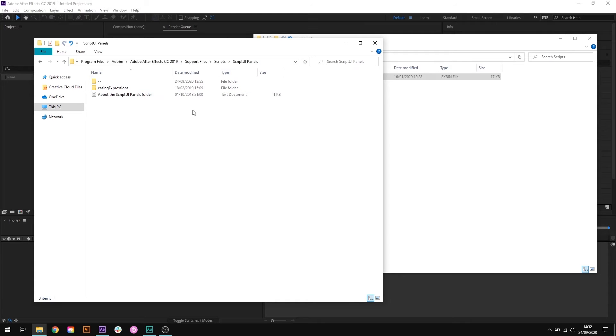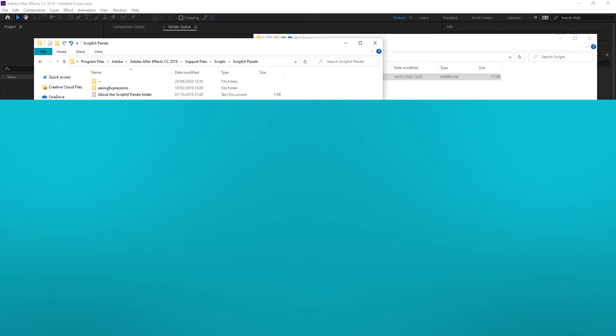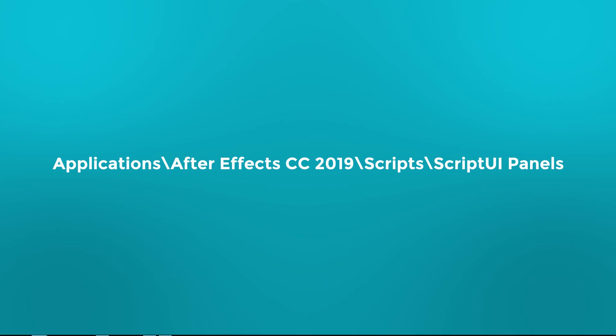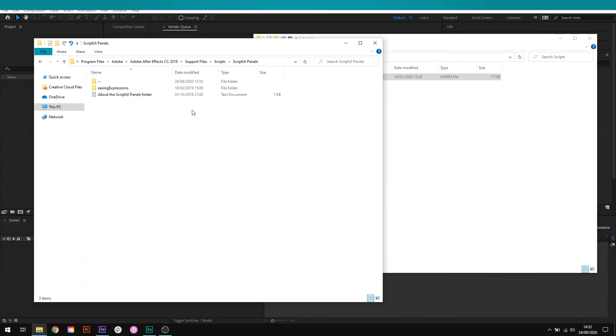If you're on a Mac, the location is Applications, After Effects 2019, Scripts, Script UI Panels. Remember to change 2019 for the version of After Effects that you're using.